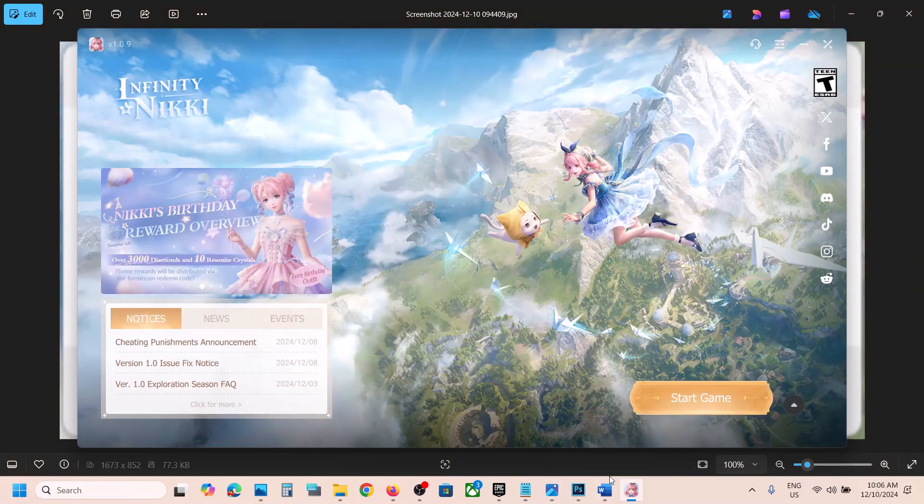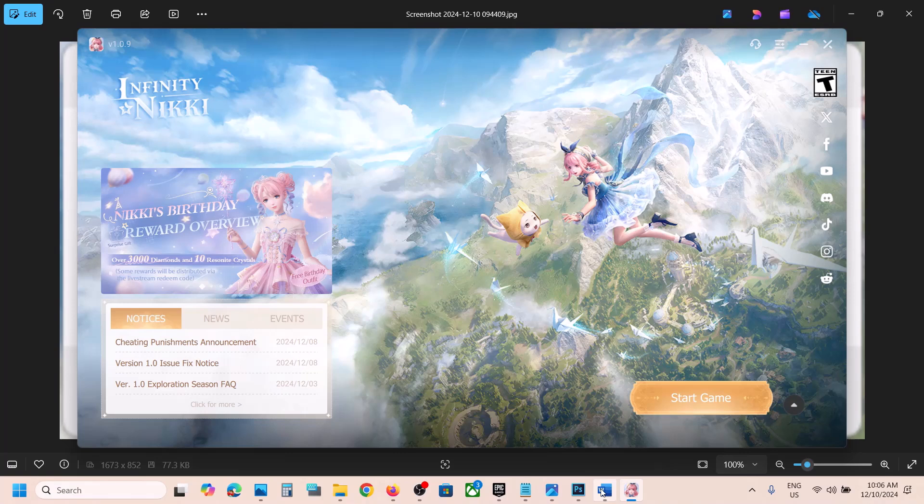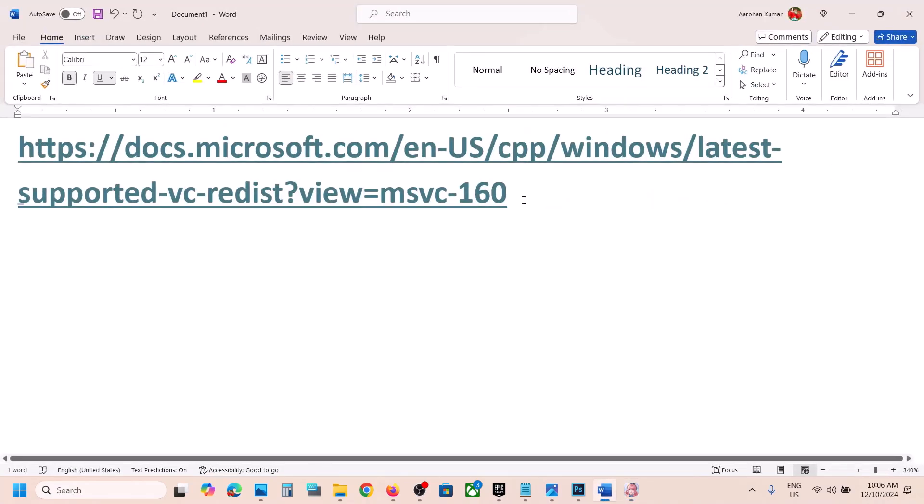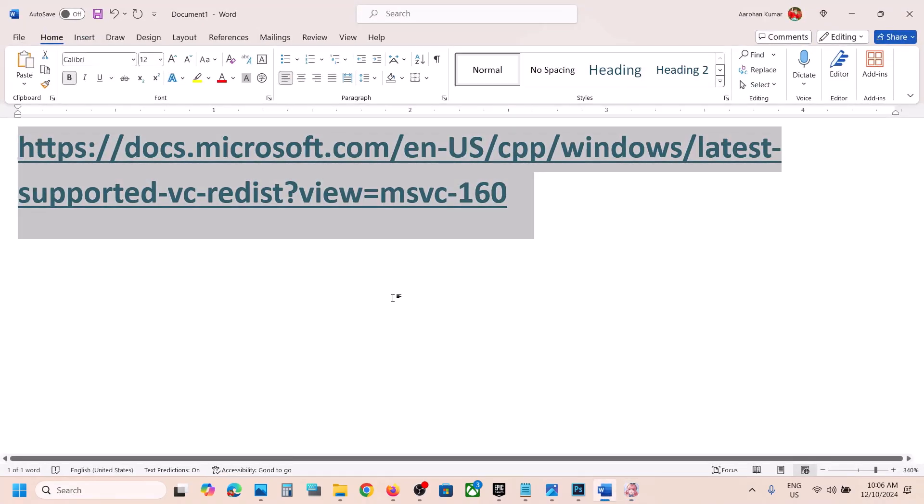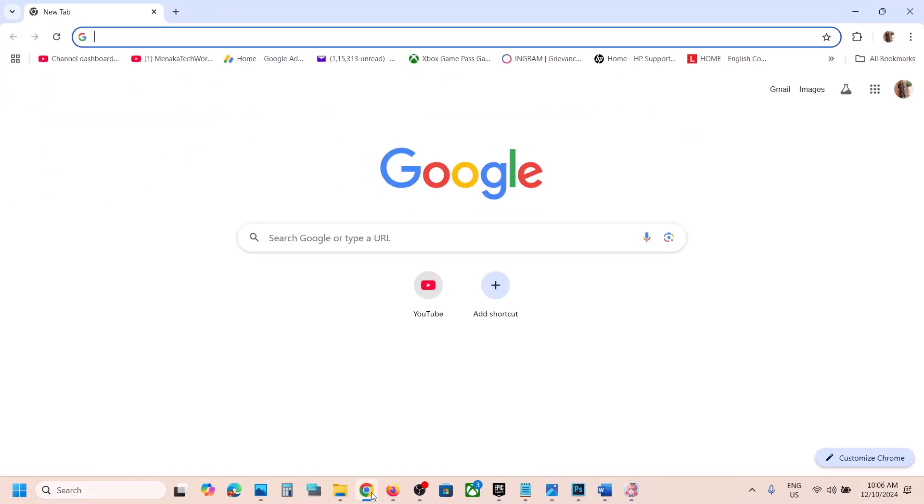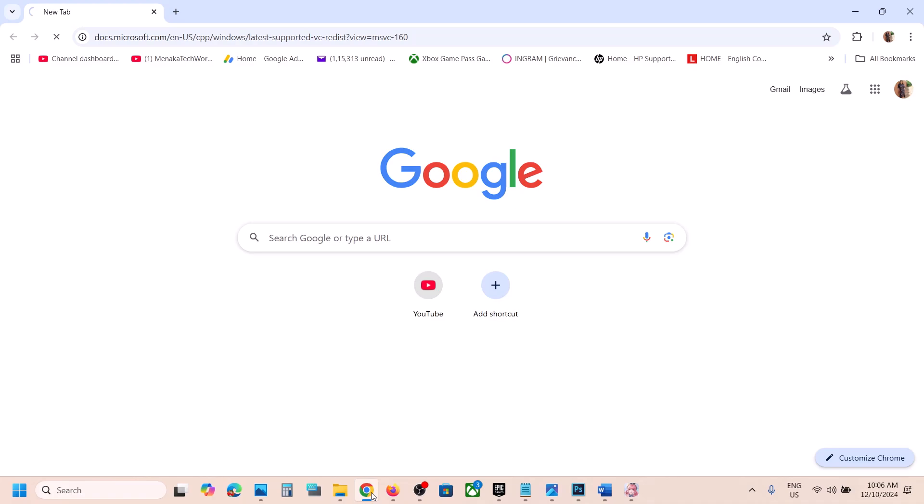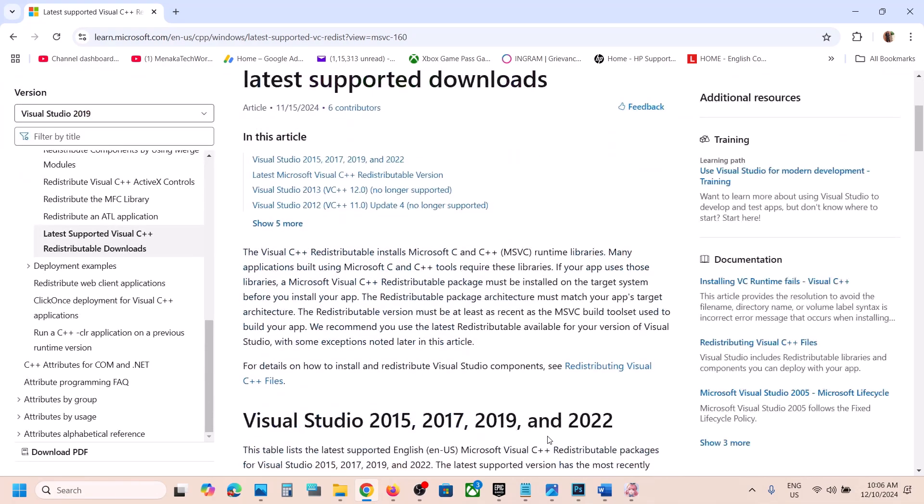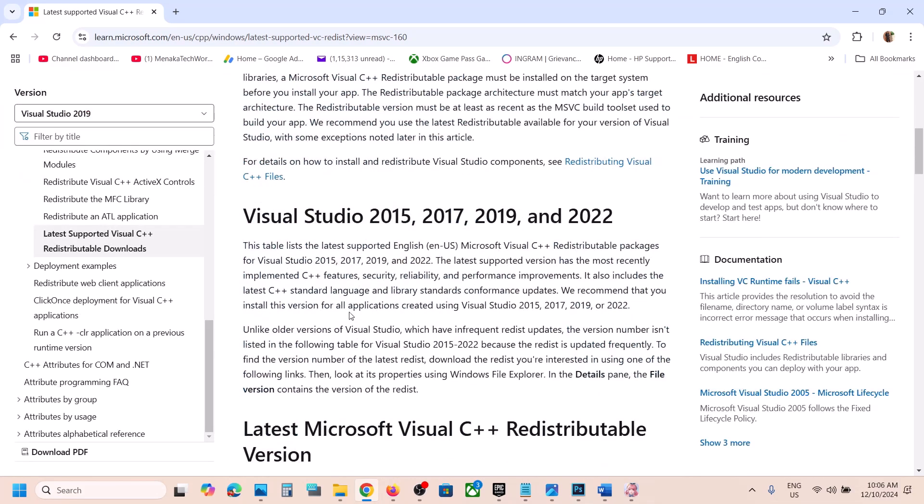Open this link in a browser. It will take you to Microsoft website. On this website here you can see Visual Studio 2015, 17, 19, and 22.